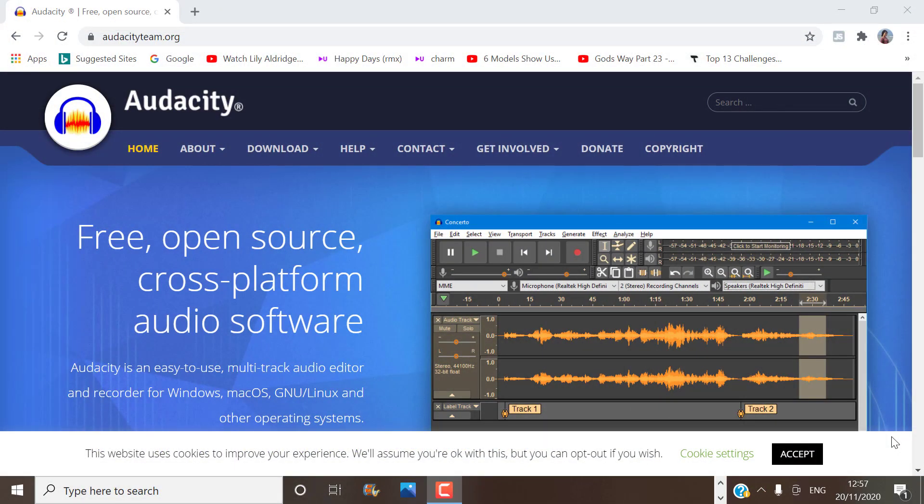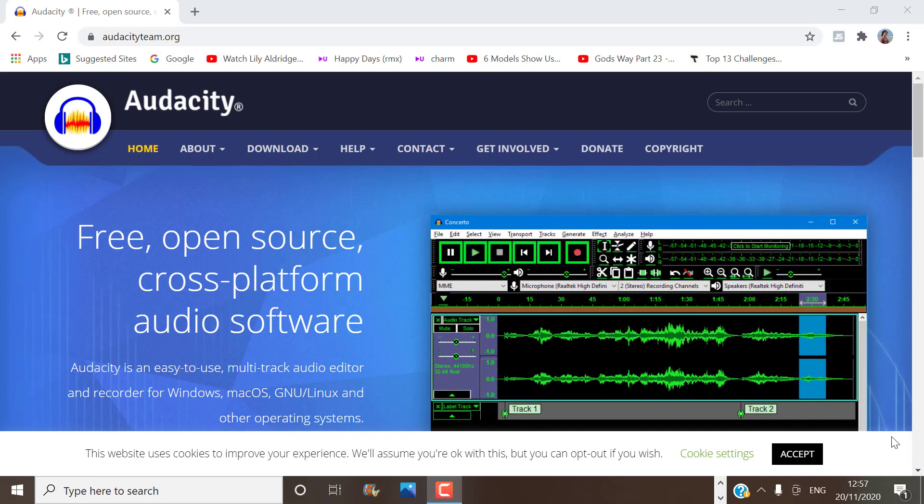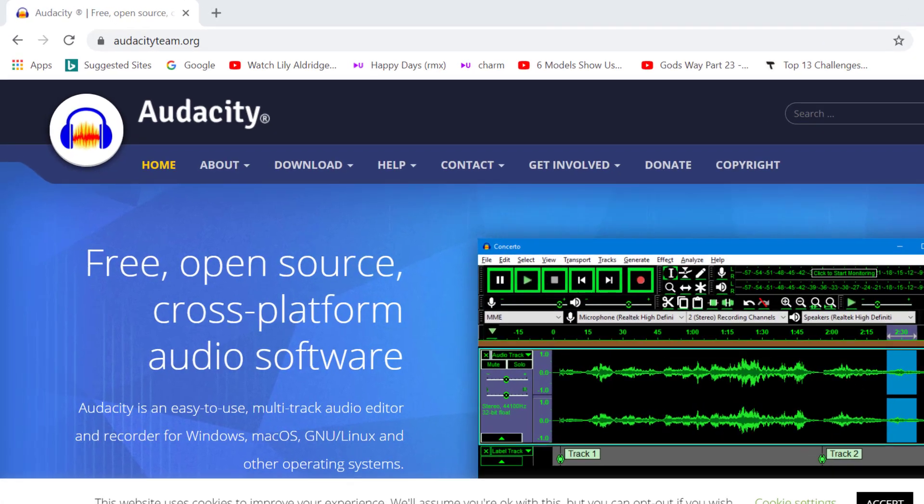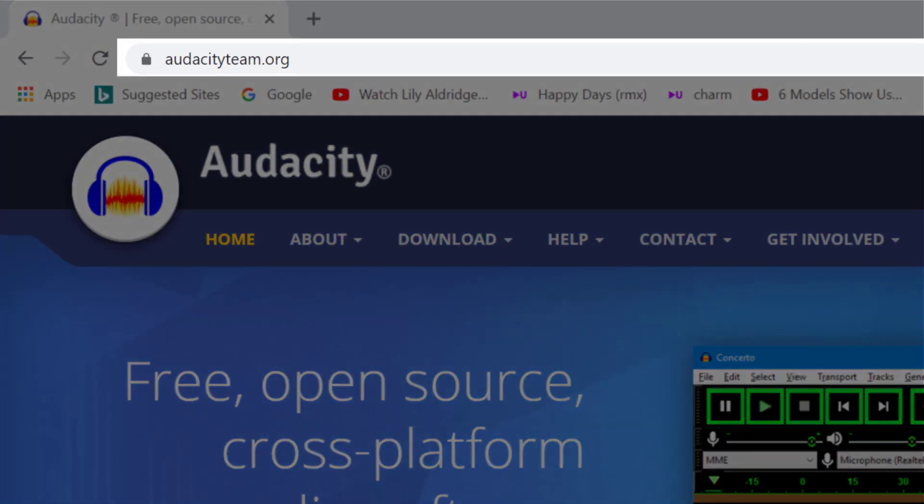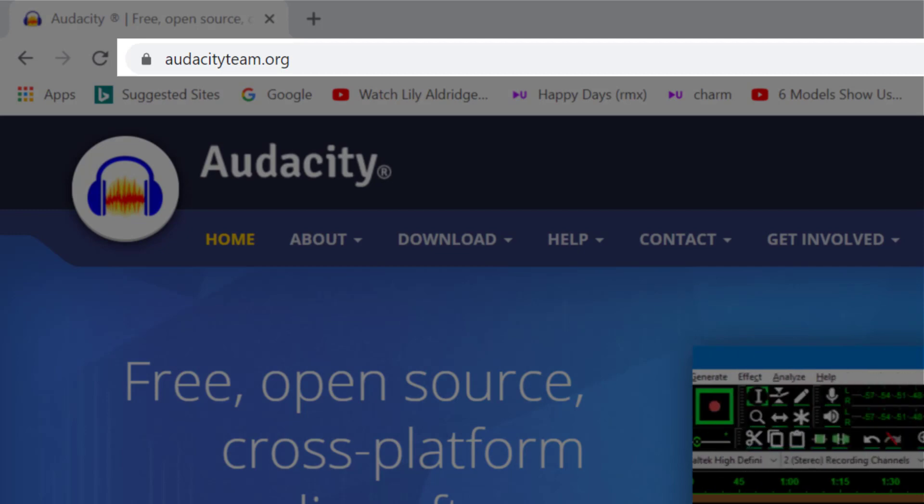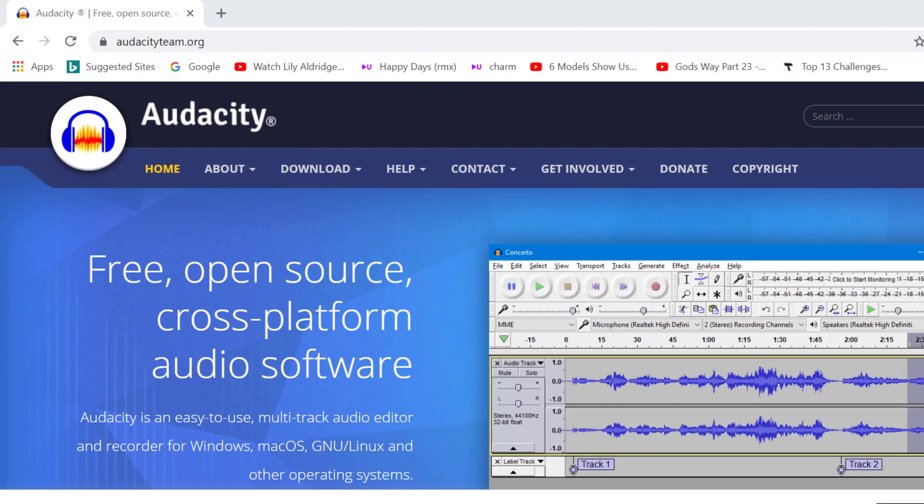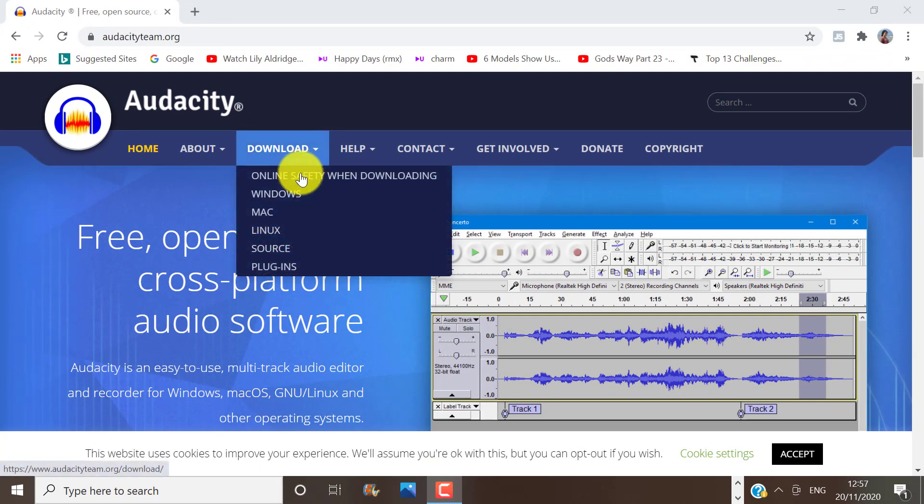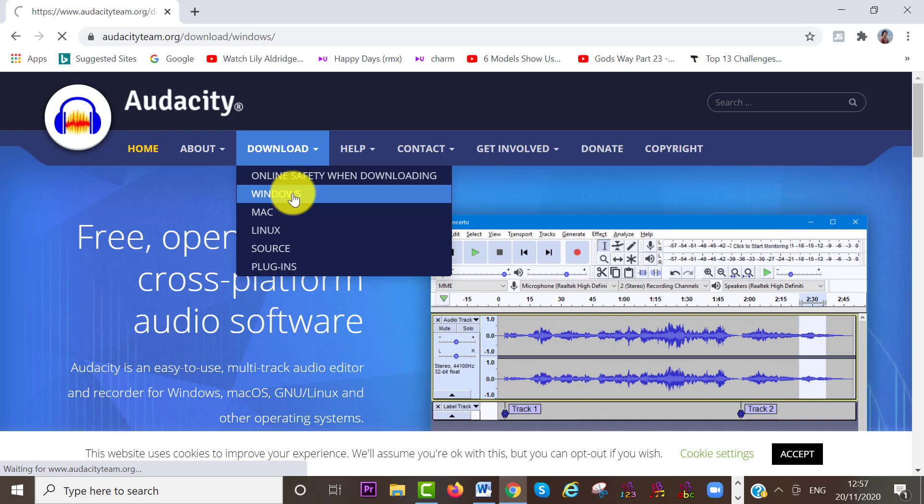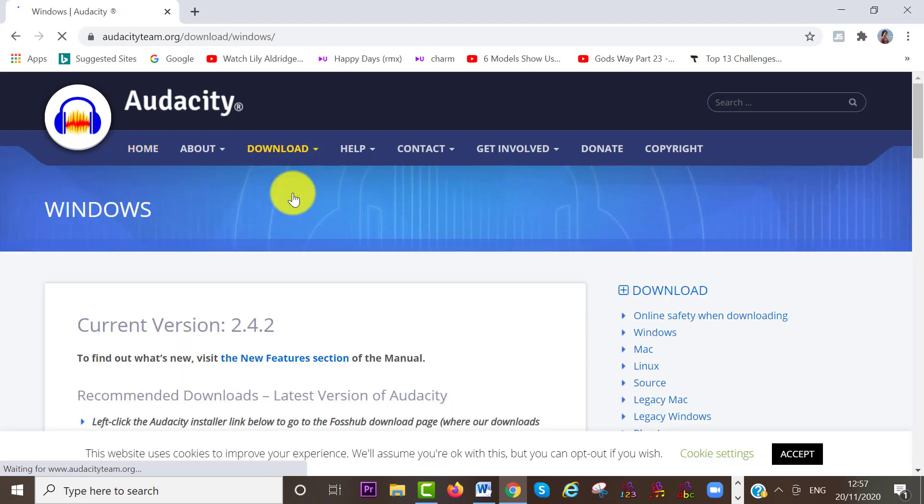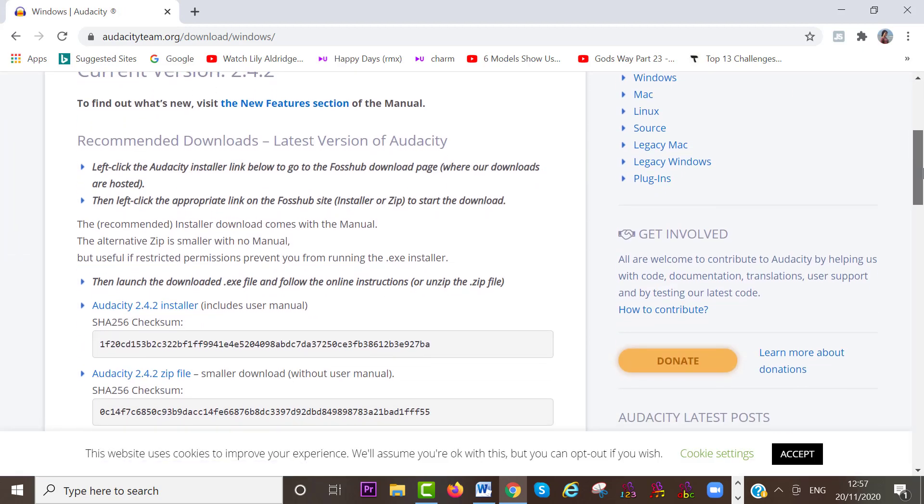So I am assuming you have already downloaded Audacity. If you haven't, you can download it here at audacityteam.org for free. Select your operating system and then download the newest version.